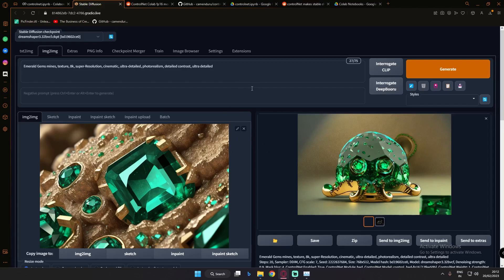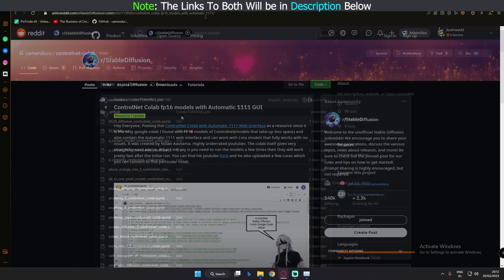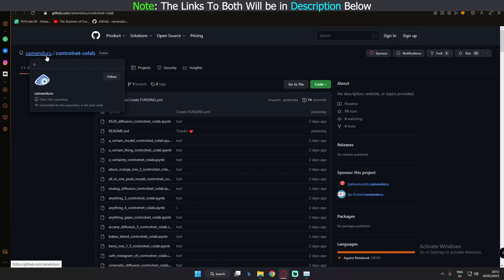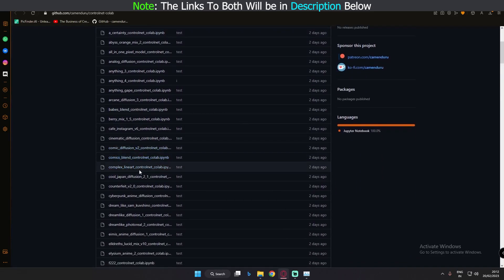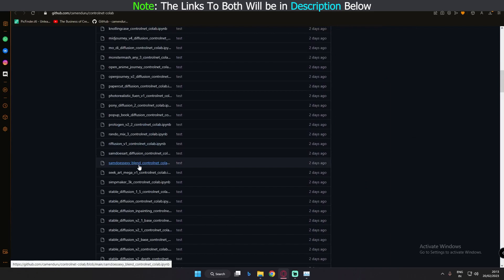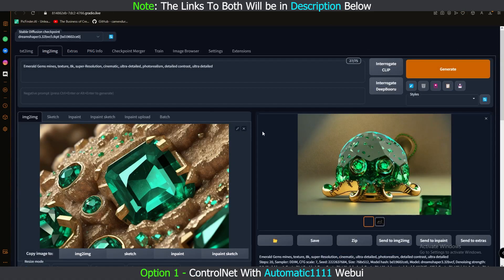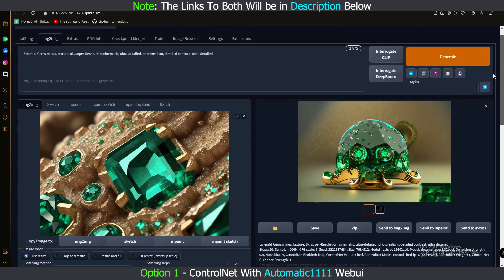I found two links that you can use to run the ControlNet extension. The first link is ControlNet Colab fp16 models with Automatic1111 GUI. The second link is Commenduru ControlNet Colab — this one is not Automatic1111, but you can use lots of models including ControlNet extension, ARC, and diffusion models as well.